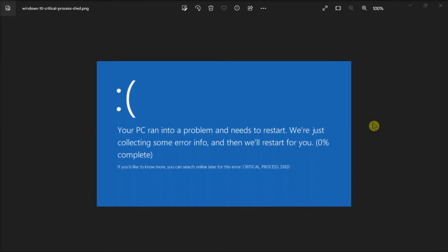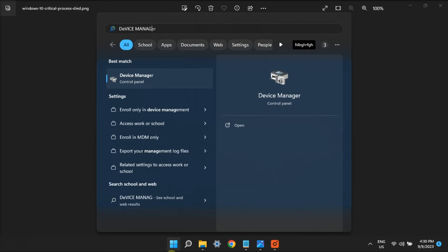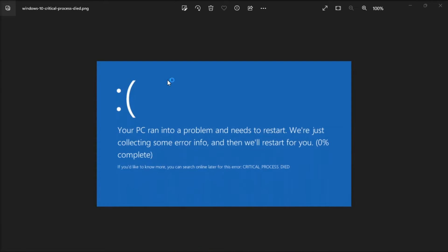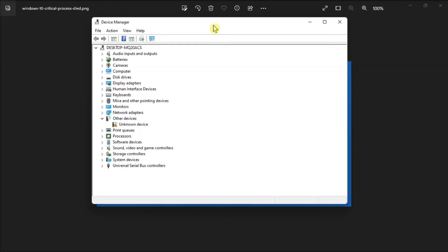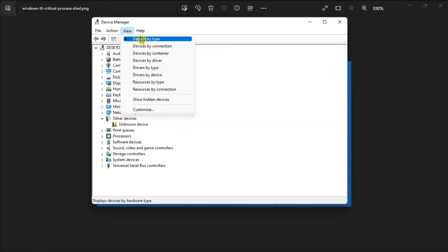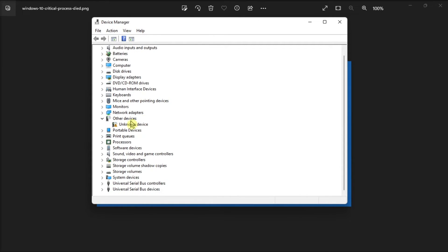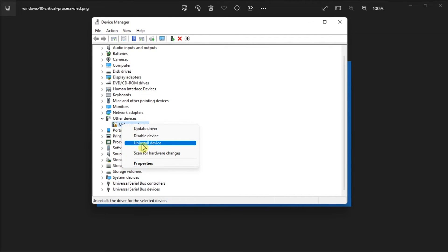You can also uninstall recently installed drivers. Just search for Device Manager, click View, choose Show Hidden Devices, then if you see any drivers with yellow warning signs, click on them and select Uninstall Device.